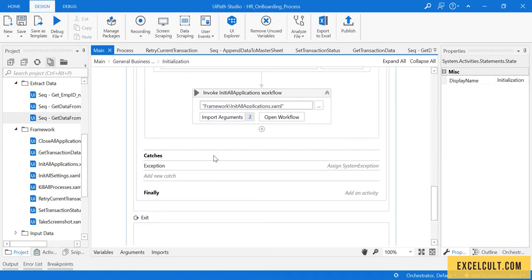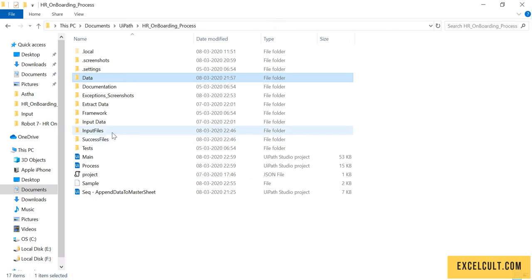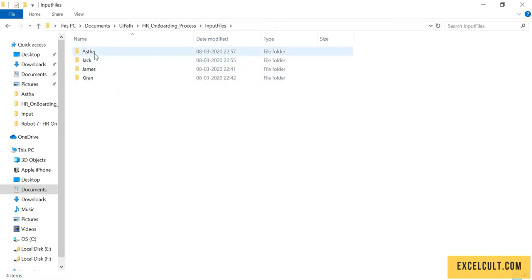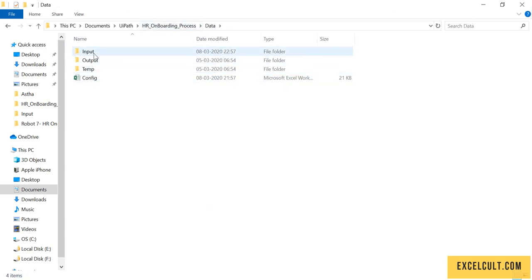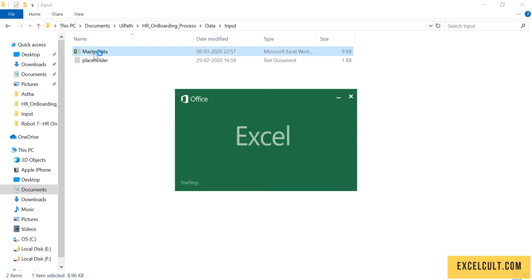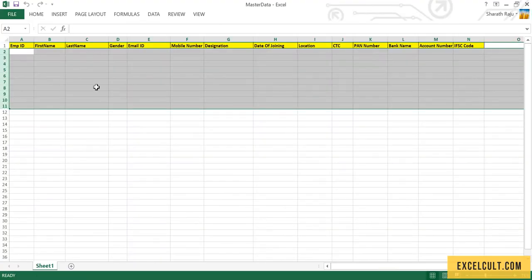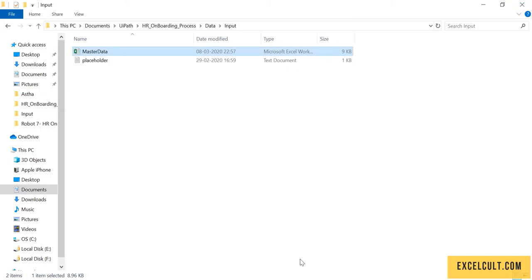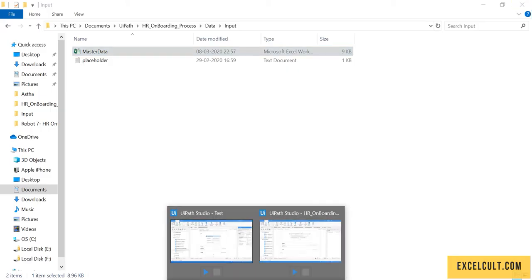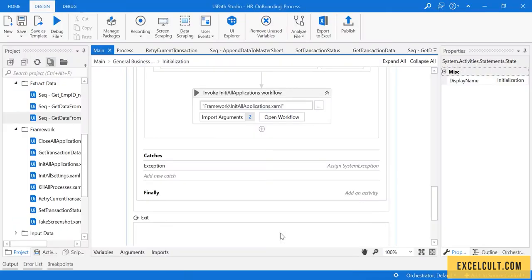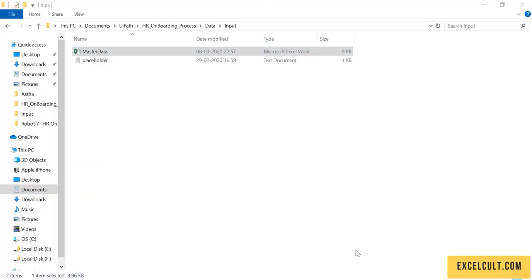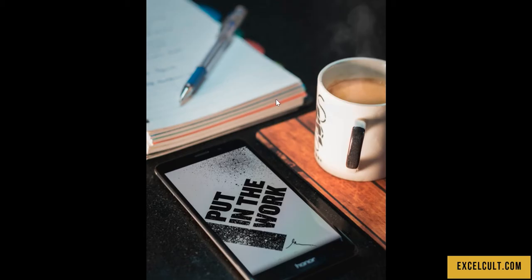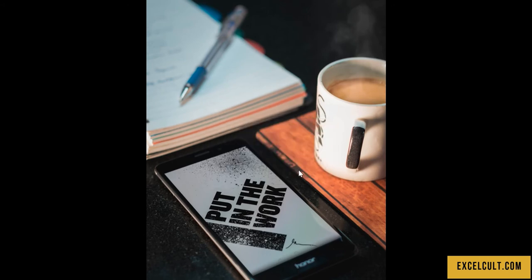Let's have an end-to-end working final run. We have the input files with employee details, and in the data folder we have a master sheet which is empty right now. Let's have a quick run.